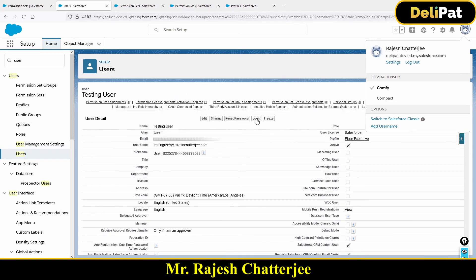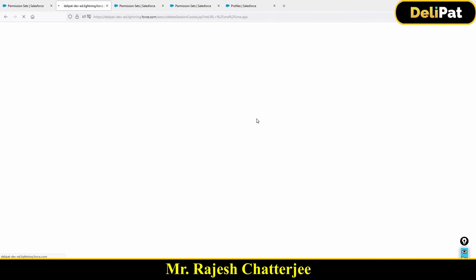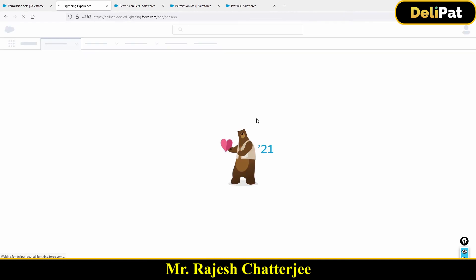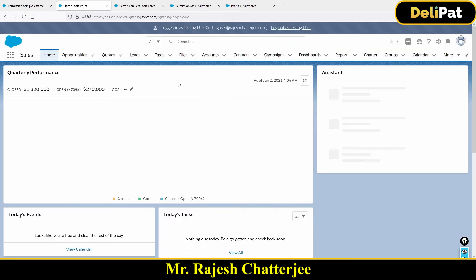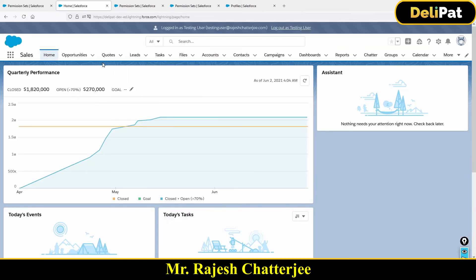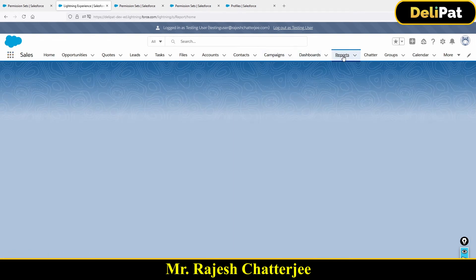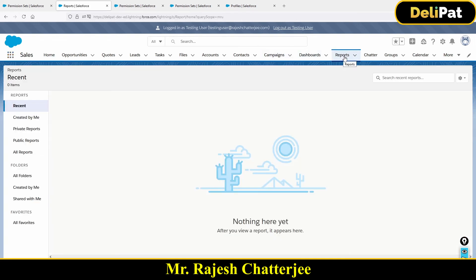Now I'm going to log in again as testing user and I will try to see if I am able to create reports. Here is reports. Do you see there is no new report button? Earlier, if you rewind this video, I was able to create a report because there was a new report button.